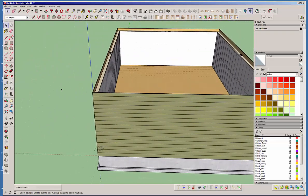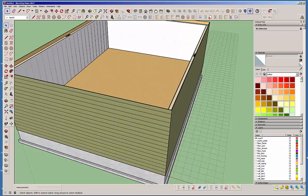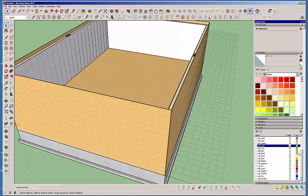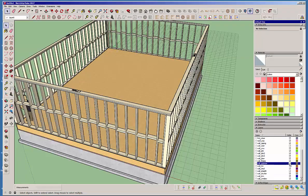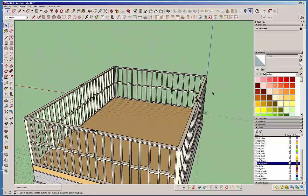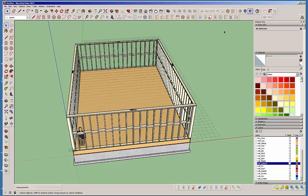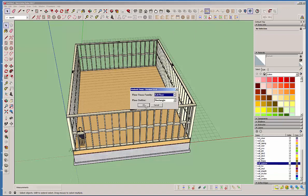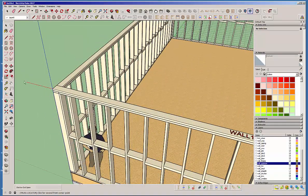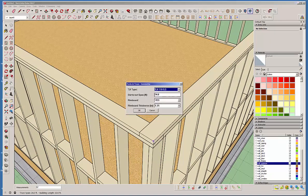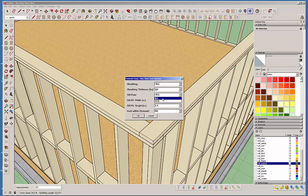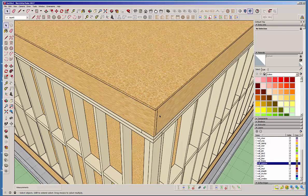Now we want to put the second floor on. The sheathing and cladding kind of get in the way, so let's turn off the wall cladding, wall sheathing, and gypsum. Let's go ahead and put another floor level — platform framing this, same rectangle. We'll go with the 11 7/8 TGI again. This time we'll turn the seal plate off because we don't need that. Hit OK and we've got a second floor up now.